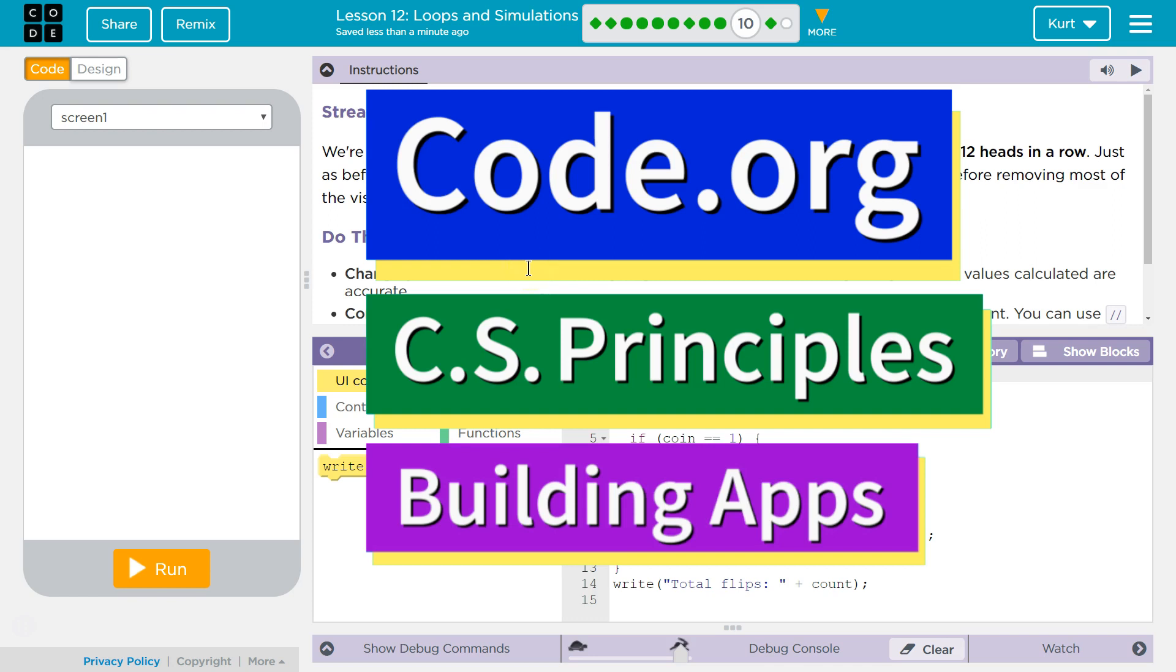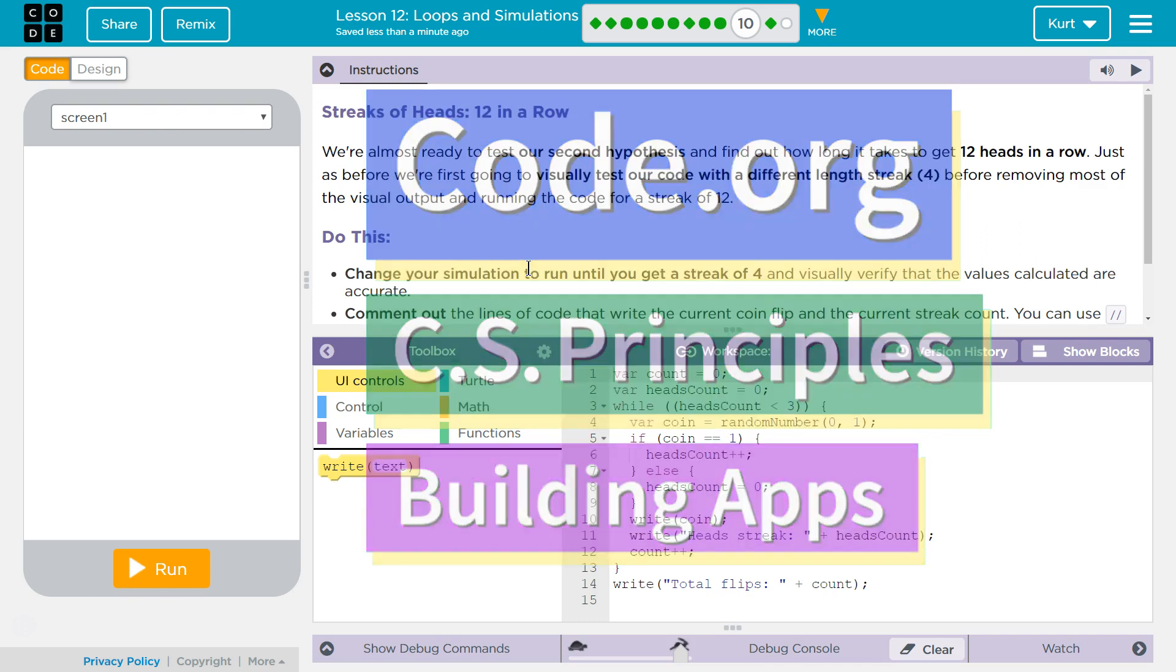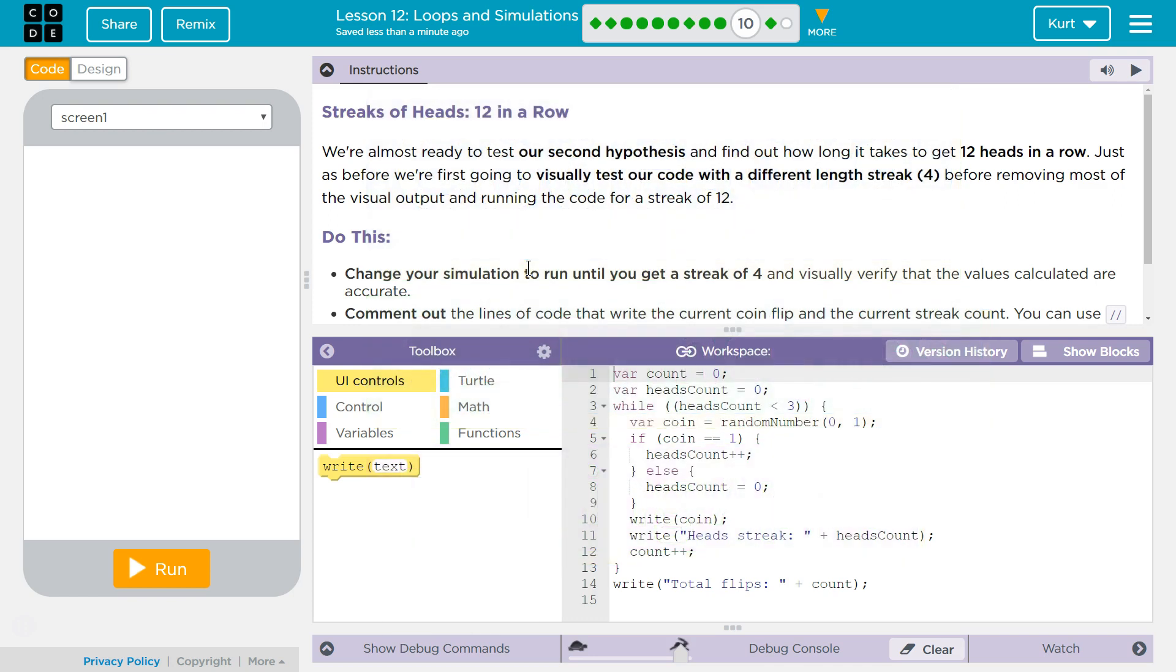This is Code.org. I'm currently working on CS Principles, Unit 5, Building Apps, Lesson 12, Loops and Simulations, Puzzle 10.